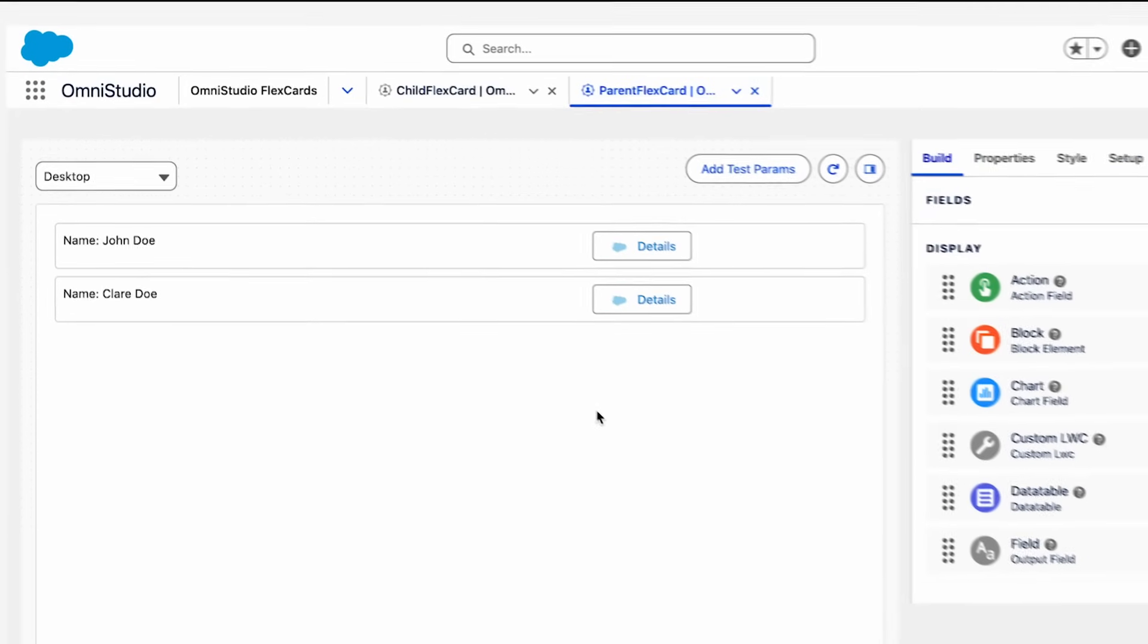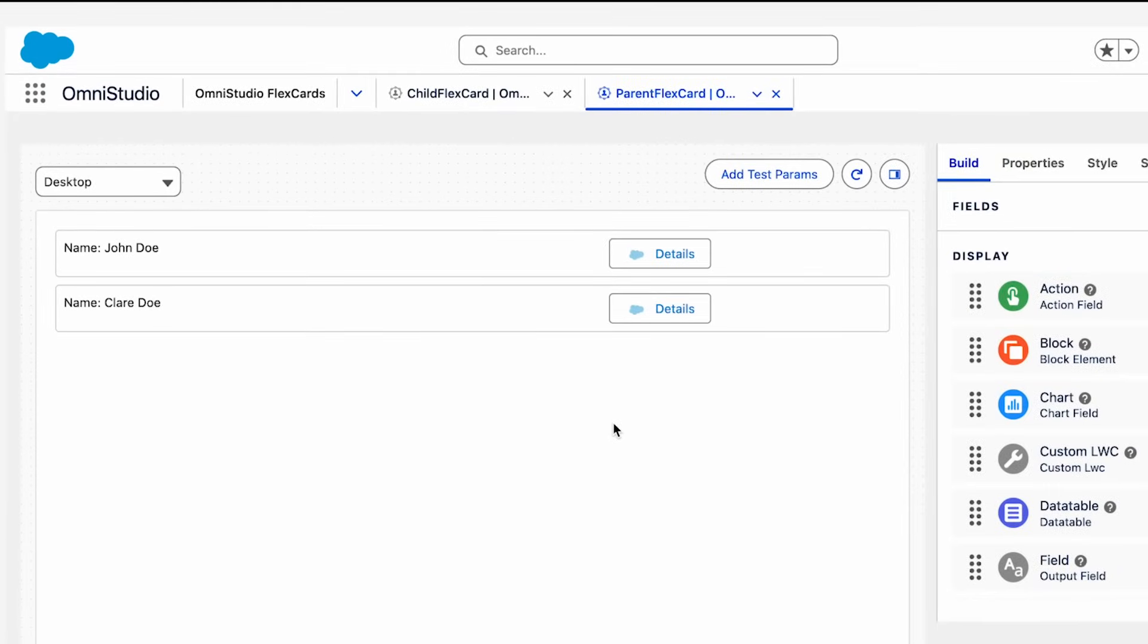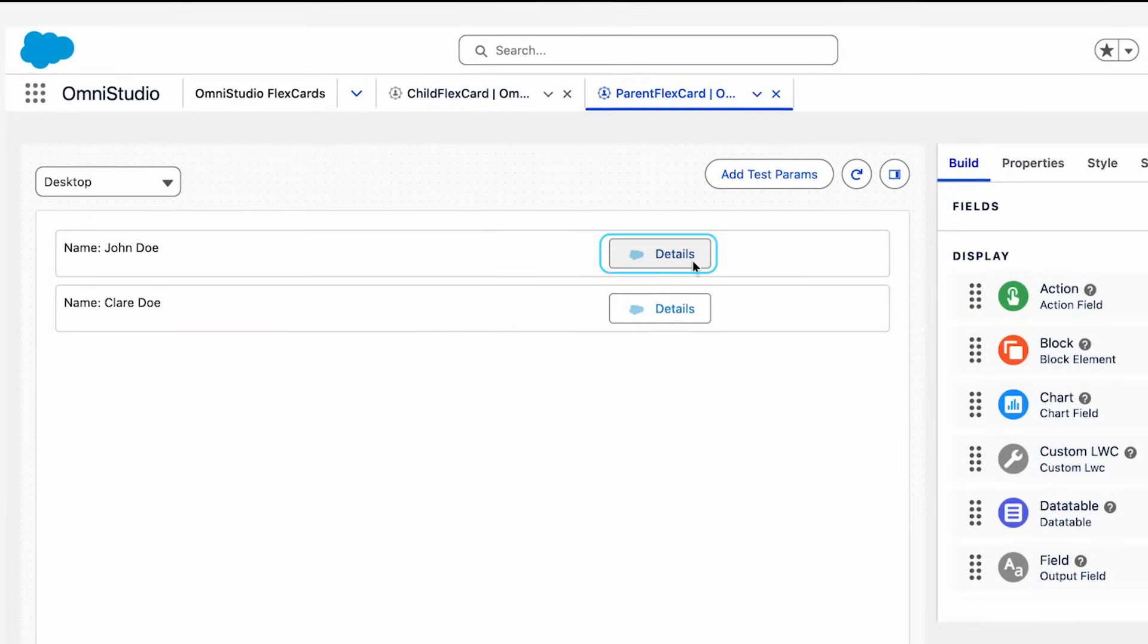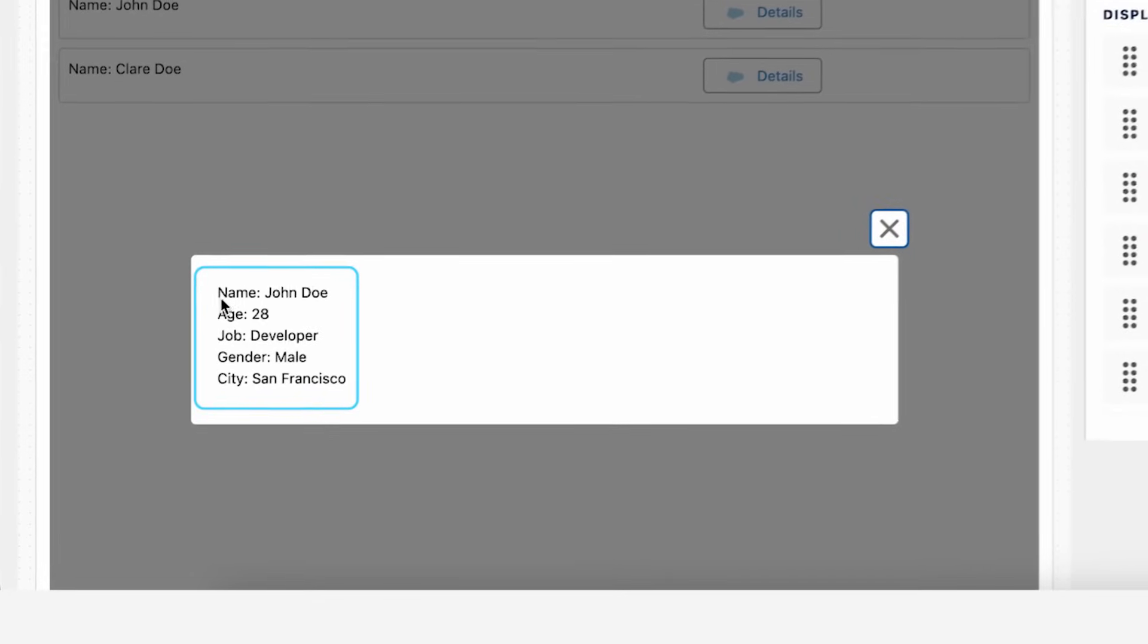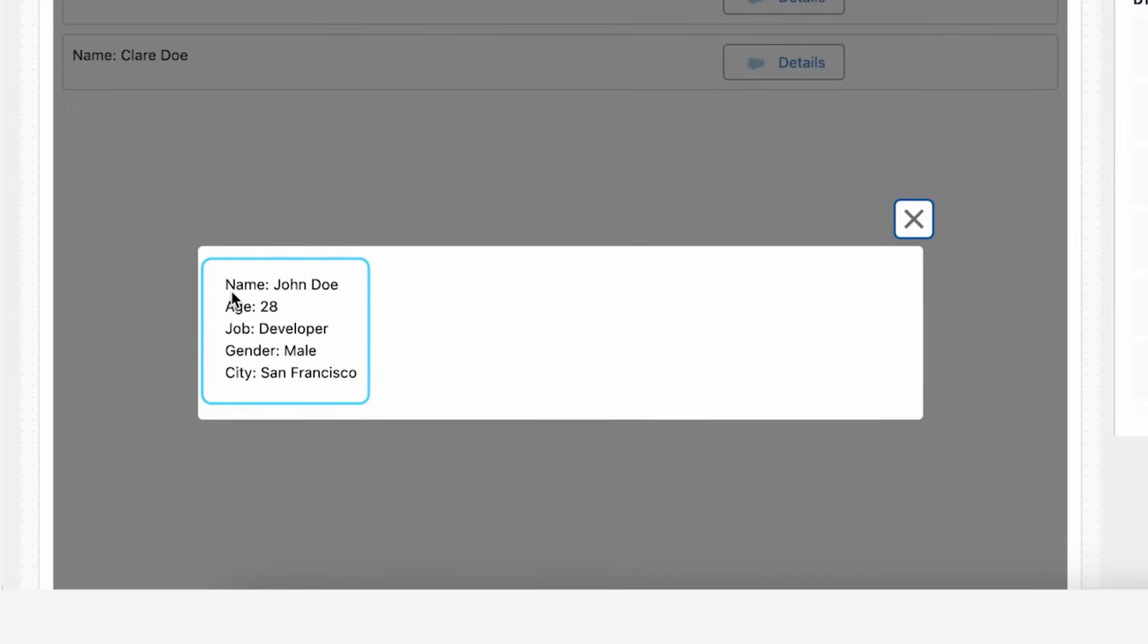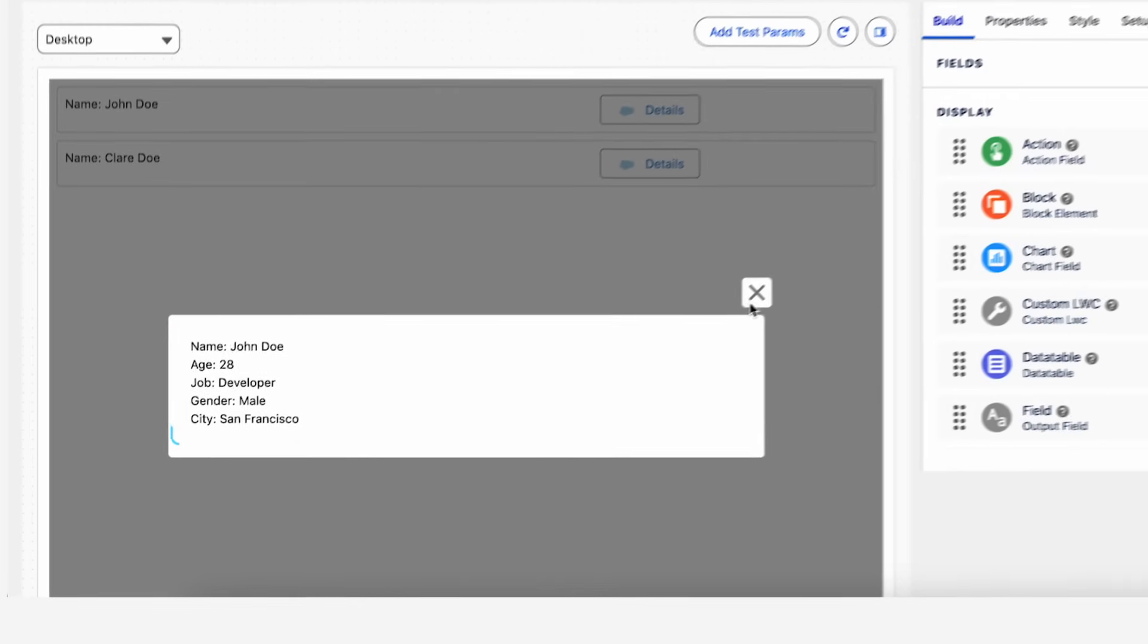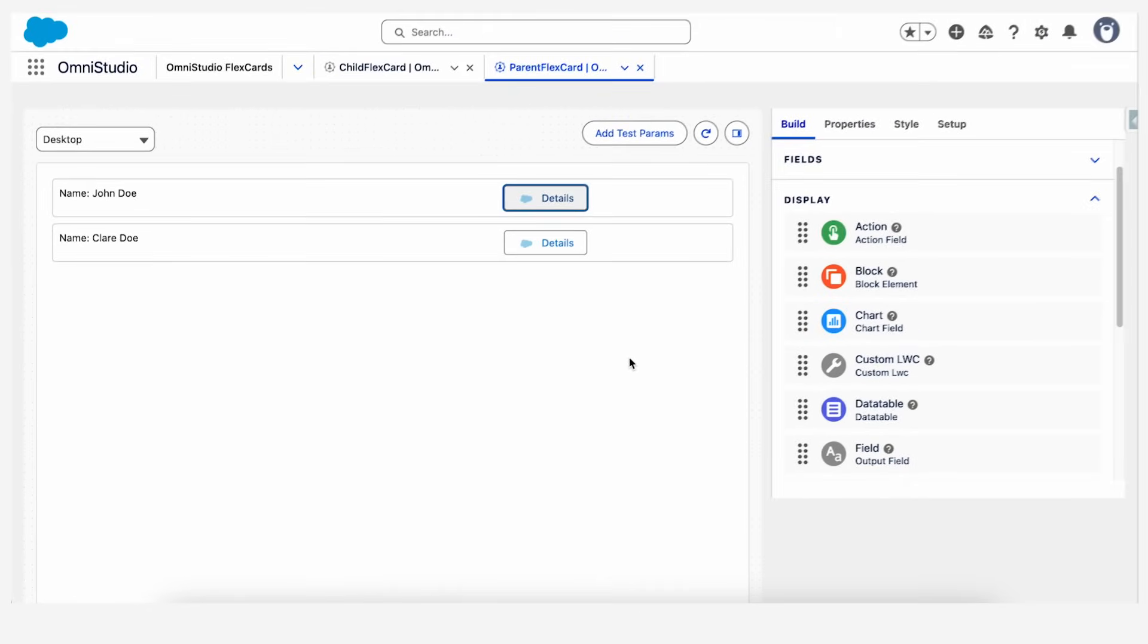First, let's see a use case for it. Let's say I have a list of contacts with a details button. If I press this button, I want to see more details about the same contact. As you can see here, this flyout modal is my child FlexCard which is being hosted on the parent FlexCard. This data is coming from the parent FlexCard's data source. So let's see how to build this.